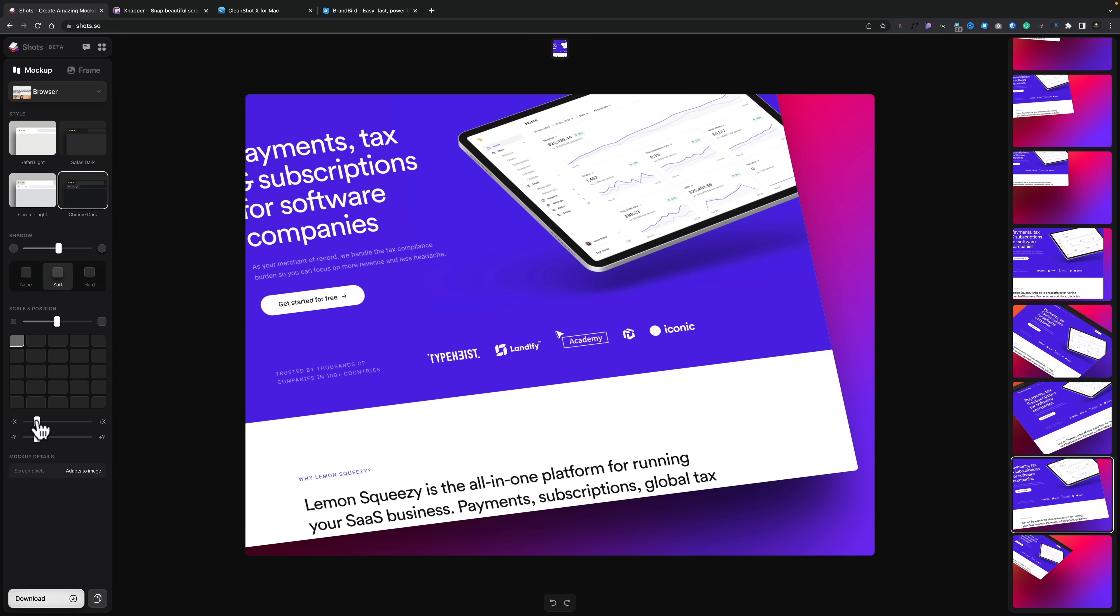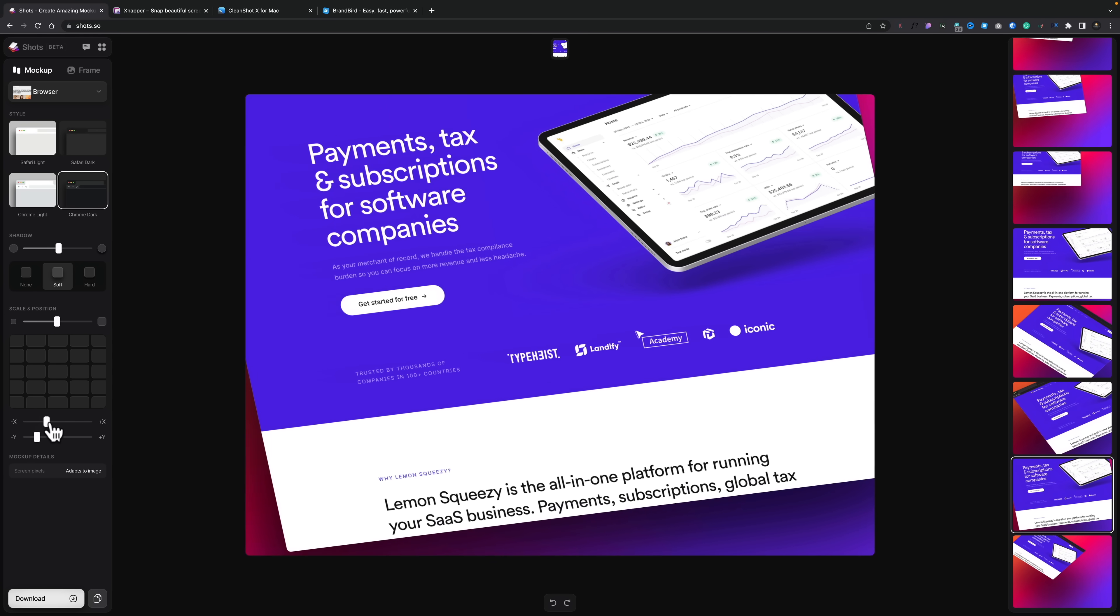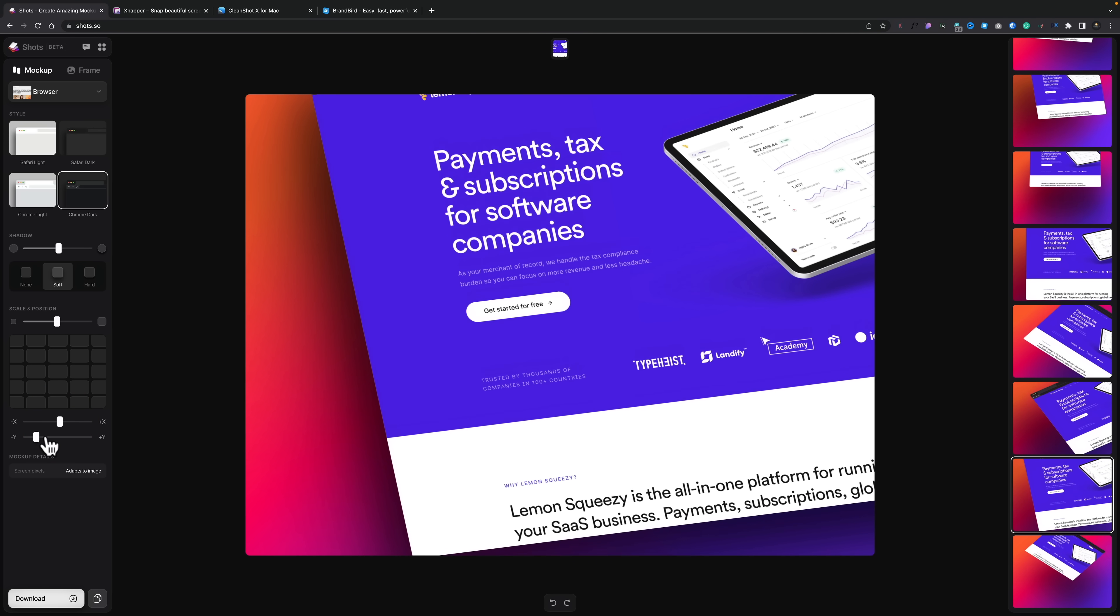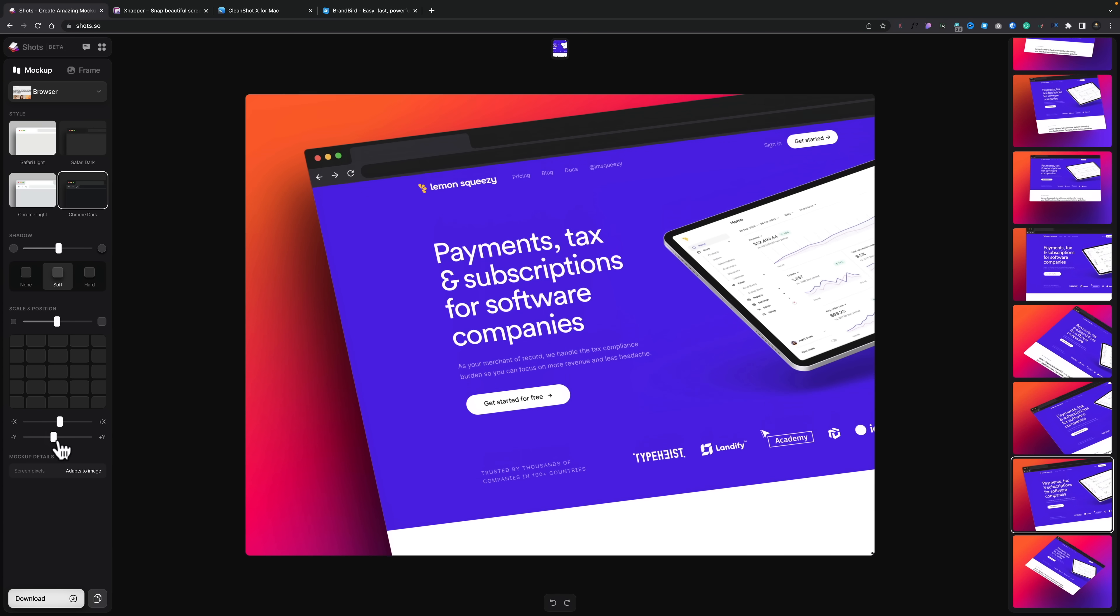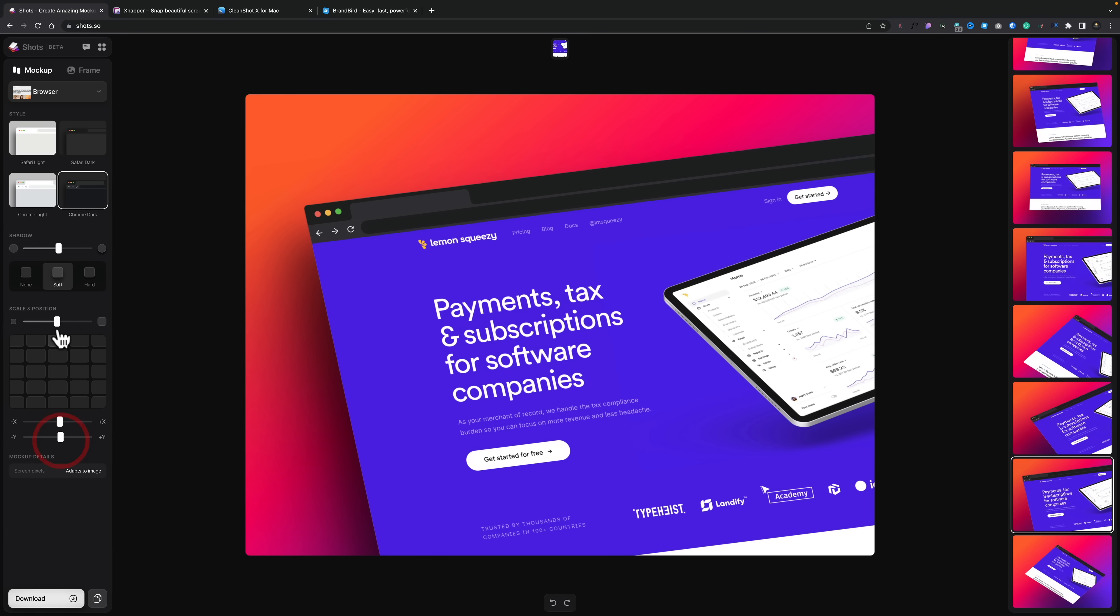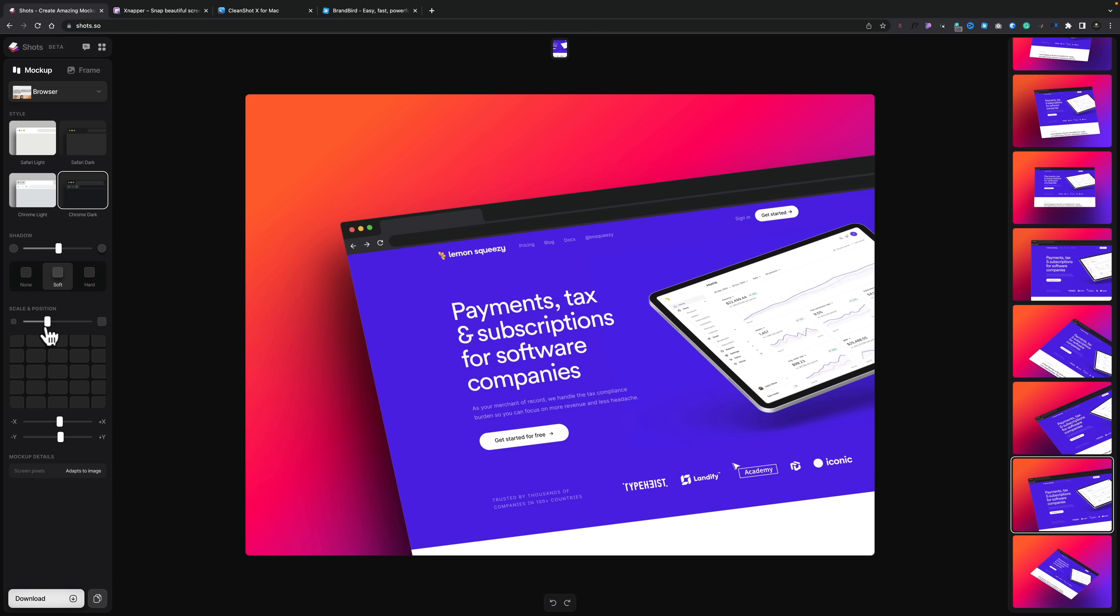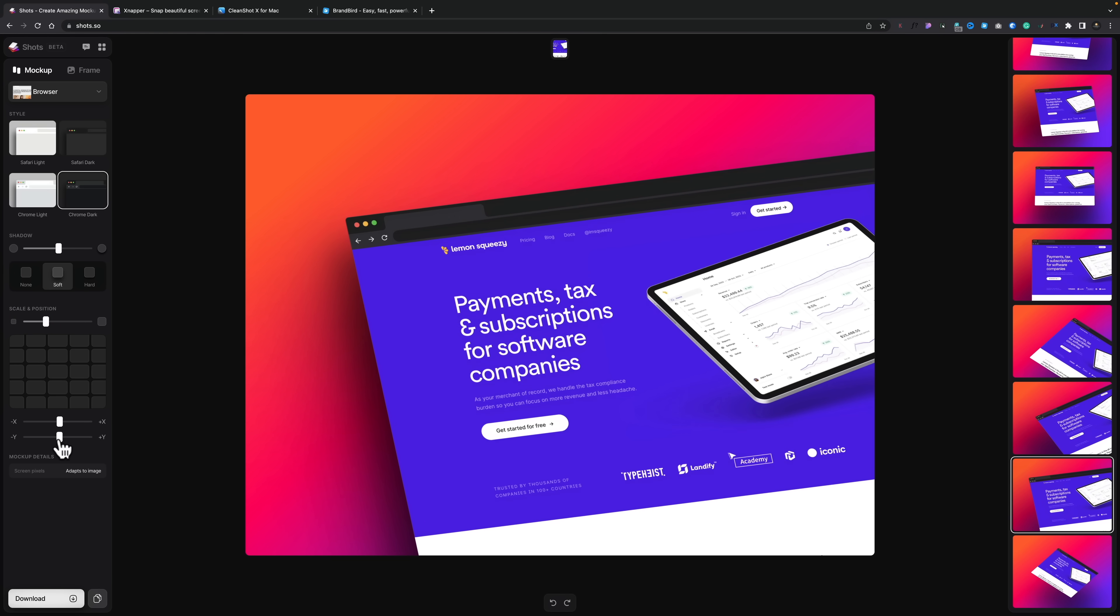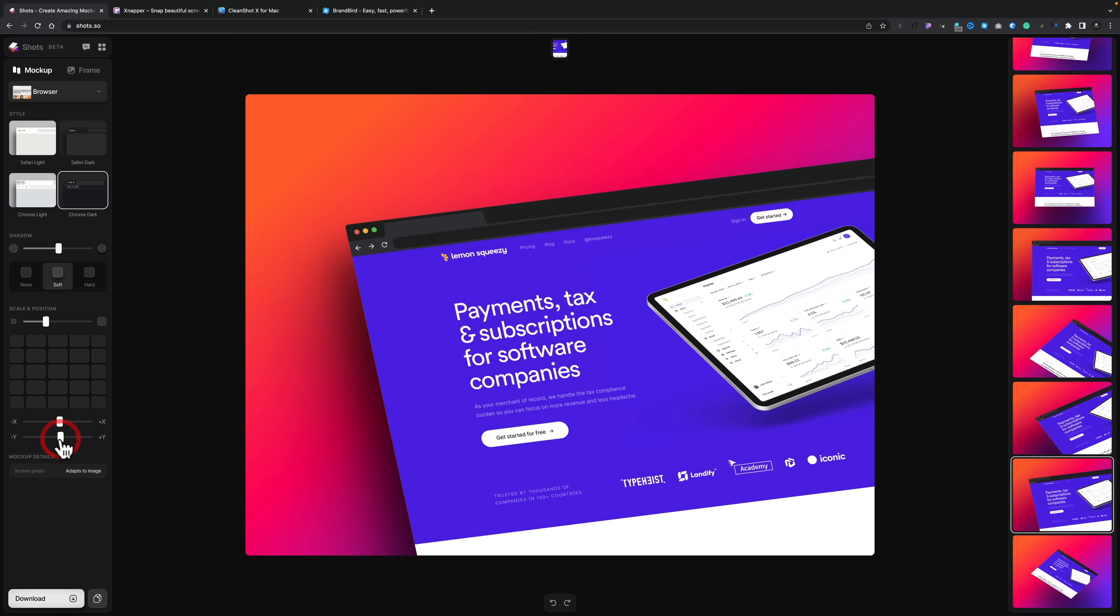You can also manually do this by using the X and Y sliders. So you could very easily adjust this, adjust the scale, alter your position to get exactly what you want from your mock-up. Pretty cool.